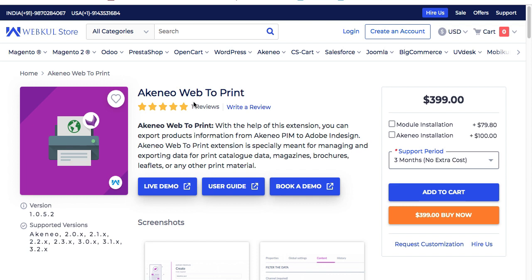So without wasting any time, let's move to the installation process of the Akineo web-to-print module on Mac. If you are not using Mac, you can find the video link below in the description section for installation on Windows.